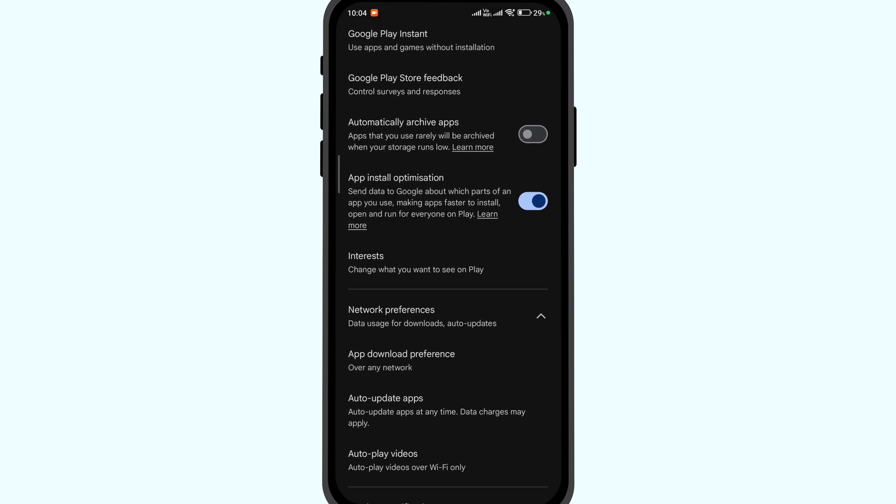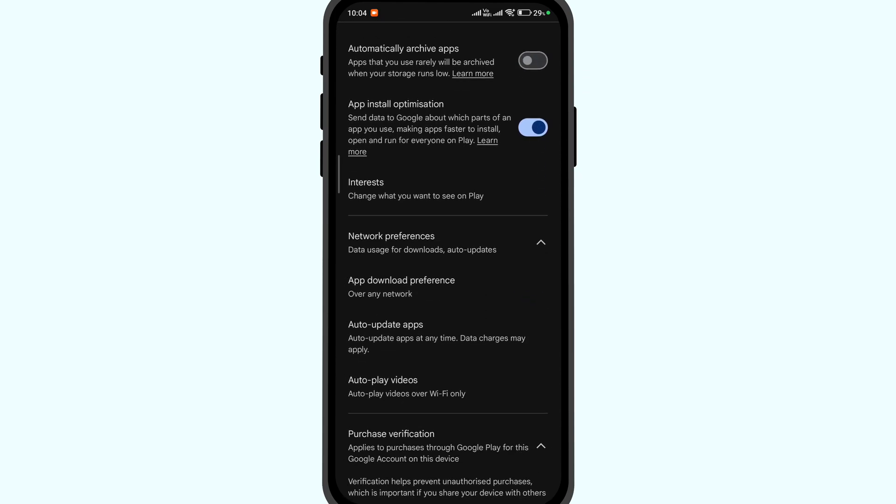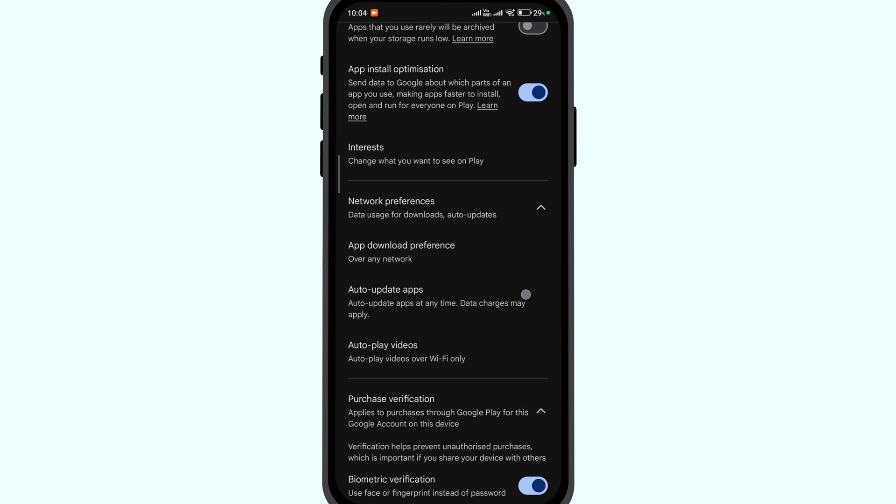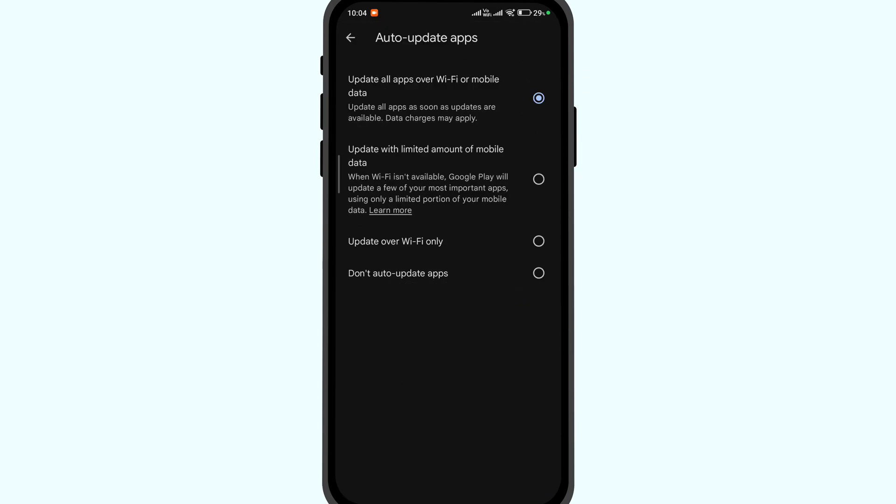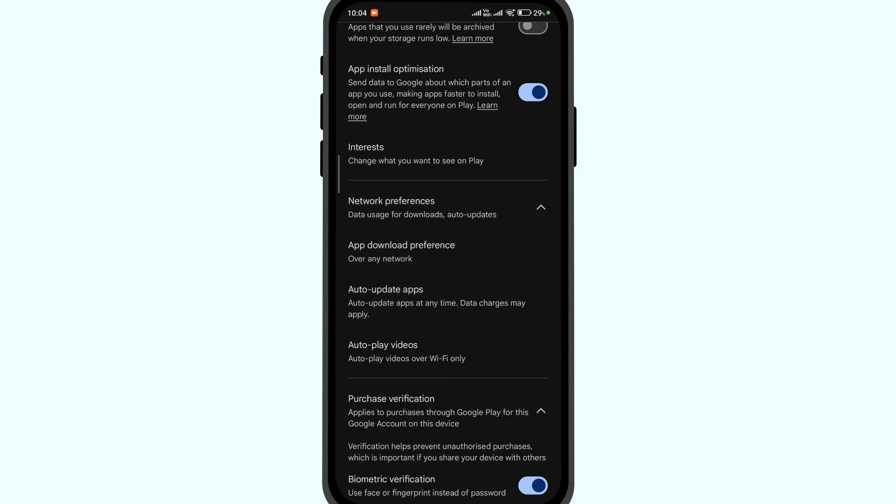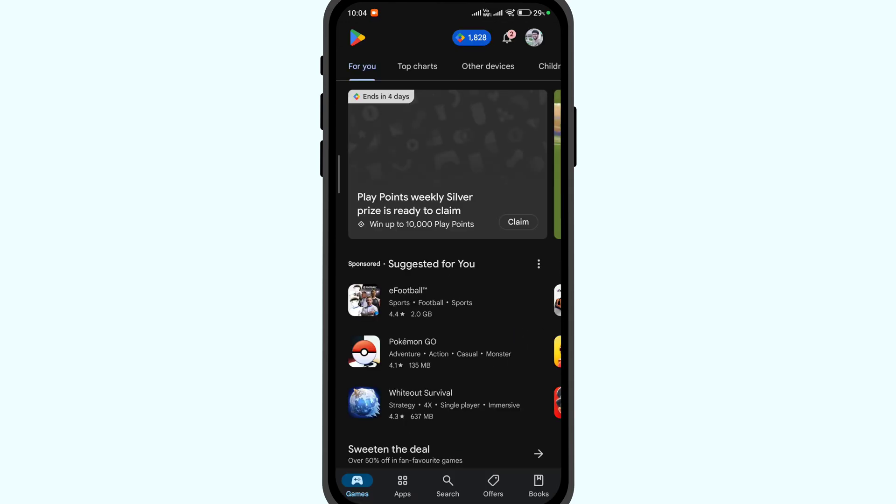If auto-updates are enabled on your Play Store, then all the apps on your Android device will automatically update. But if you wish to block auto-updates for some specific app, here's how you can do it.